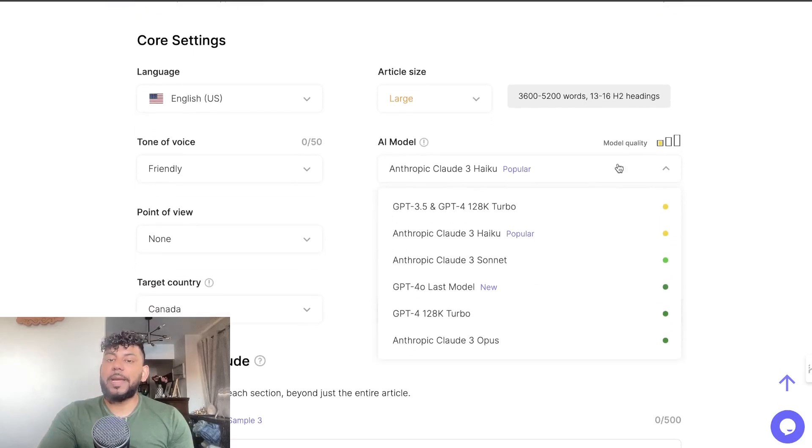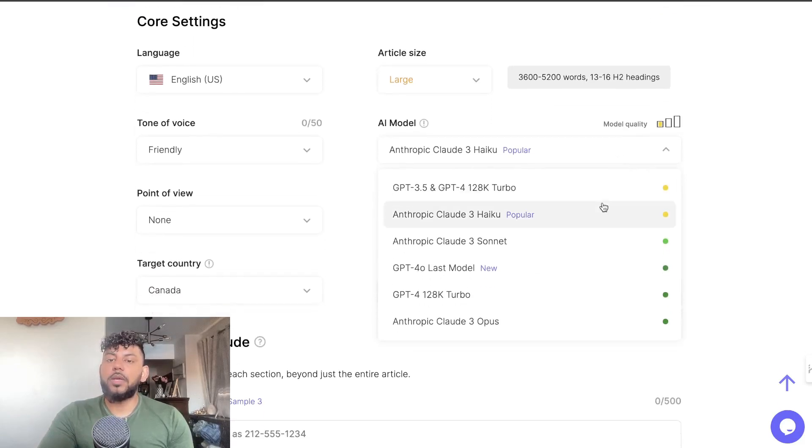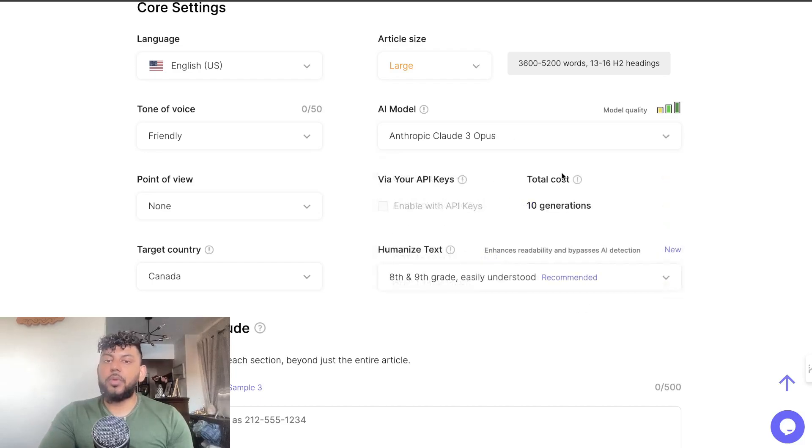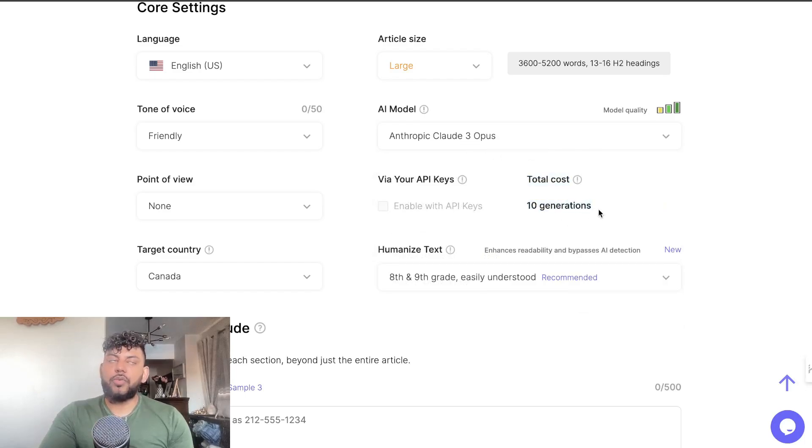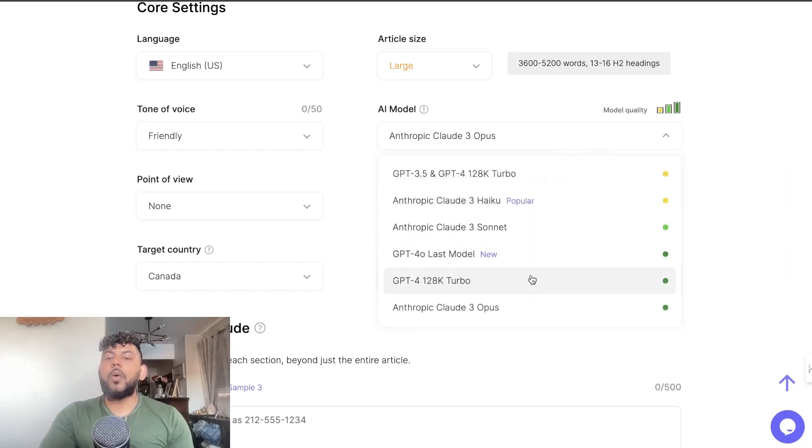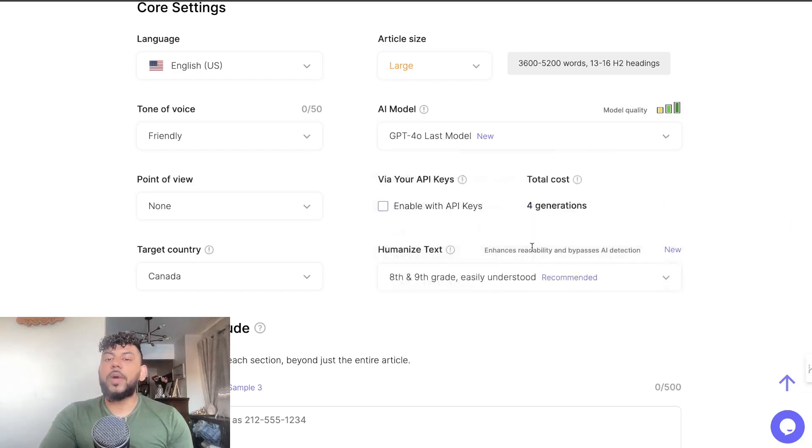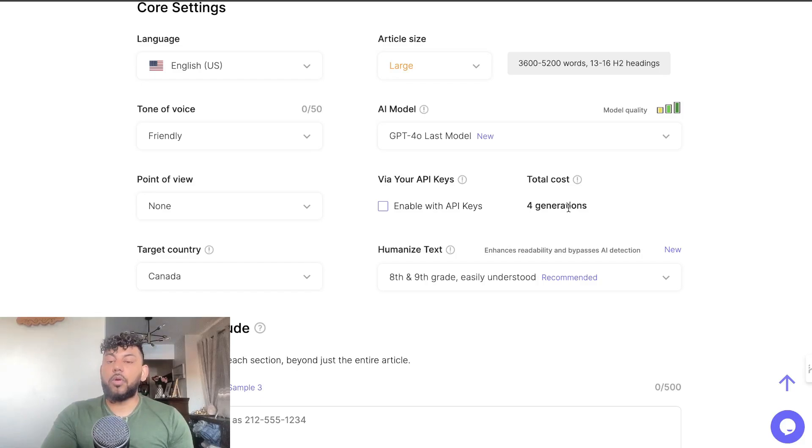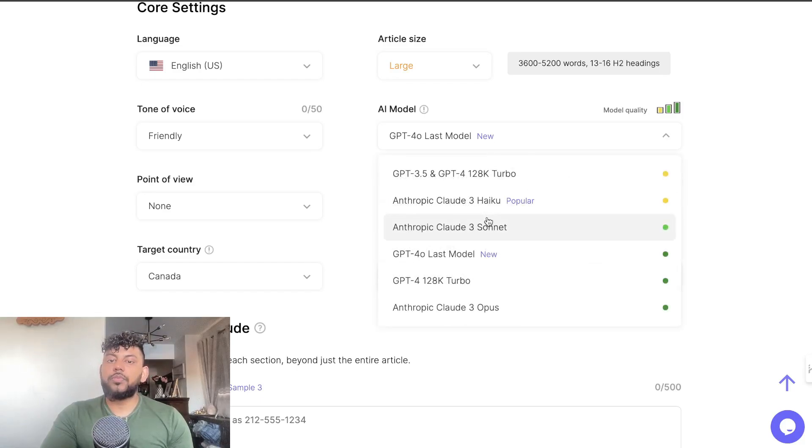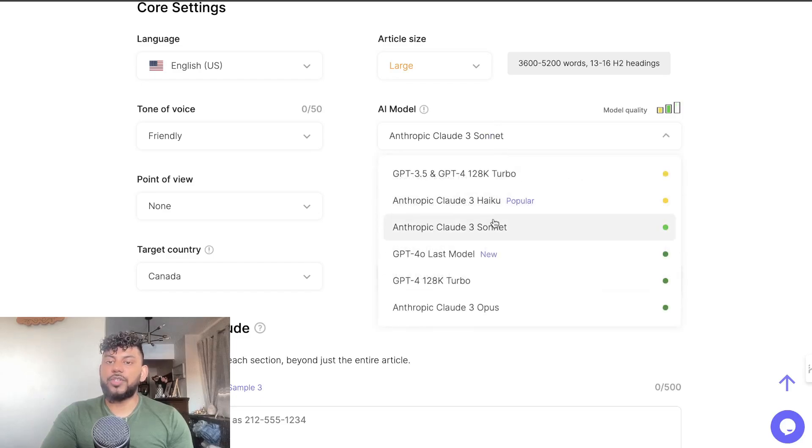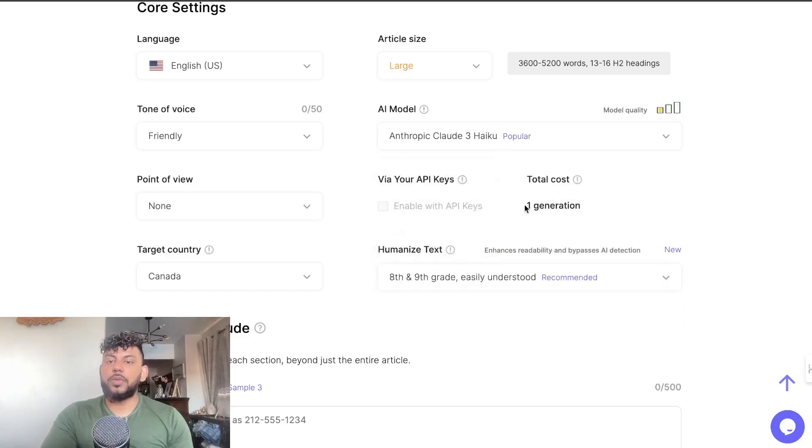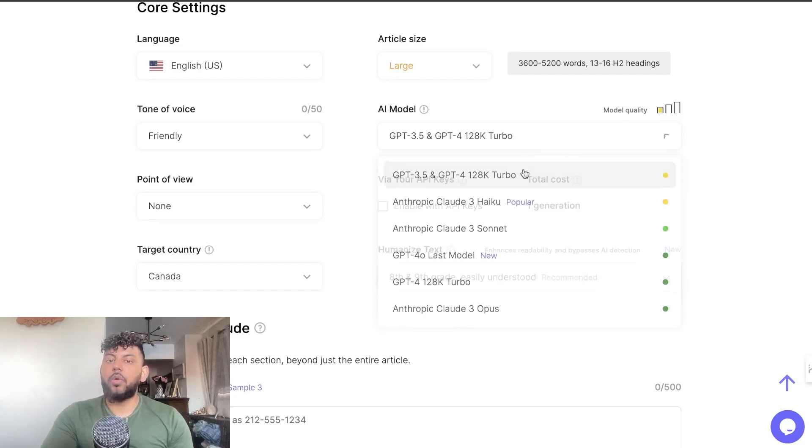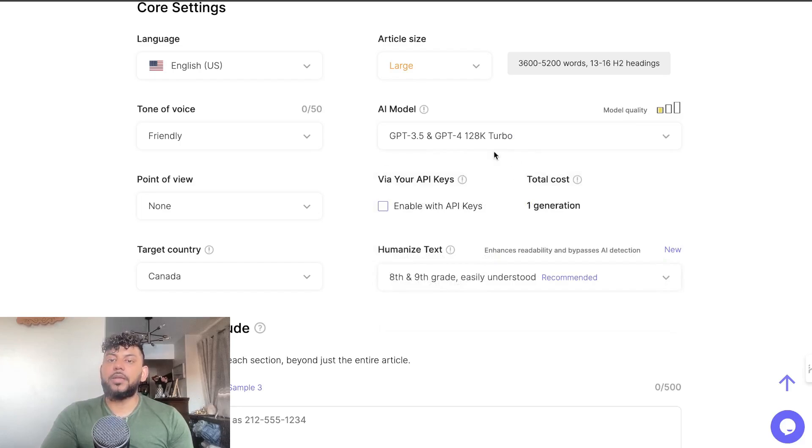Keep in mind that the more advanced the model is, the more expensive it is. For example, Anthropic Claude 3 Opus will charge you 10 generations. Right now I'm on the Light plan which I believe has 50 generations, so I can only generate five articles using Opus. If I wanted to, I can also use GPT-4o and this will only cost me four generations, which I believe would be about 10, 11, or 12 articles. If I use Sonnet it's the same - four generations. If I use Haiku it's only one generation, so it's one-to-one. If I have 50 credits then I can generate 50 articles using Haiku or GPT-3.5 and GPT-4 128k Turbo.